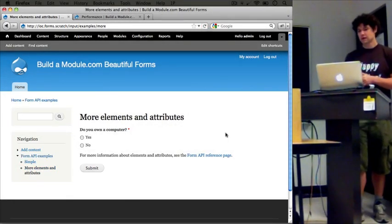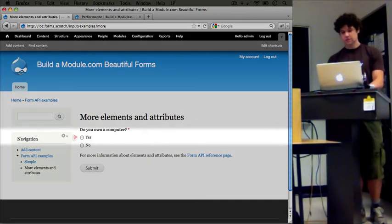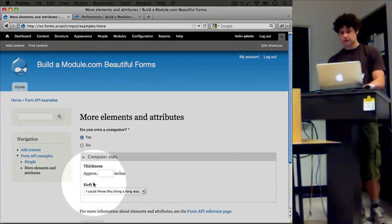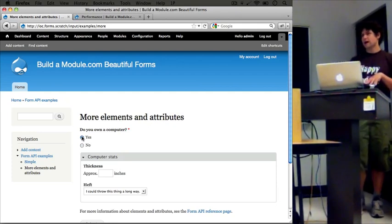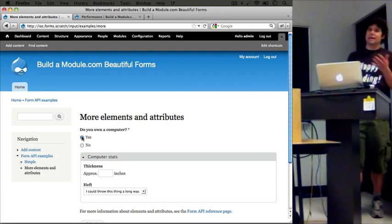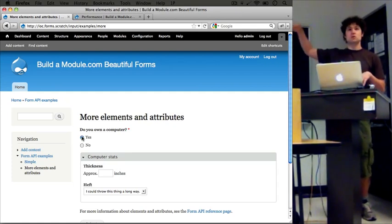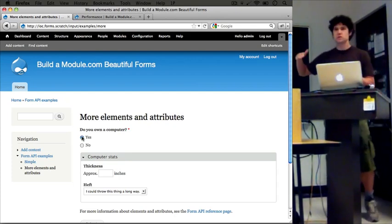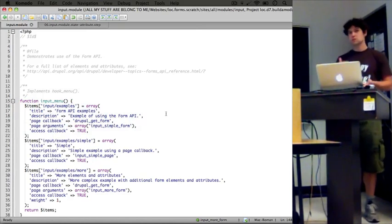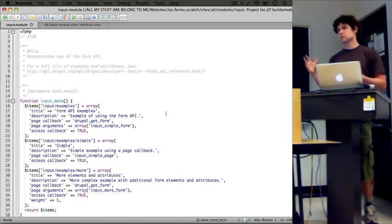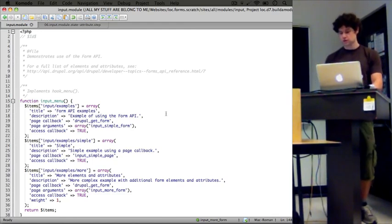This is the form we're going to be working with — it's really simple. It demonstrates the state attribute and the Ajax attribute. The idea is it asks if you own a computer, and if you select Yes, it drops down a field set with a couple of additional inputs. If I click No, it hides it. So we've added elements to our form and we're dynamically showing and hiding them with the state attribute. The reason it's good to do this in the Form API is because it gets run through alter hooks, which allow other modules to adjust the form.